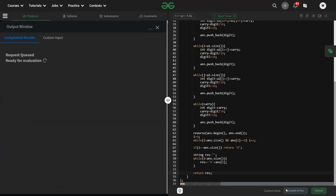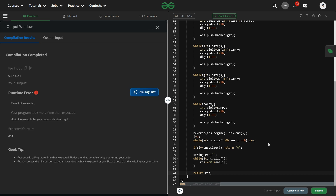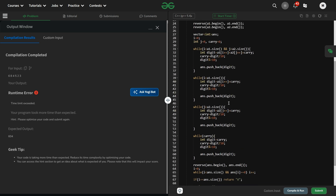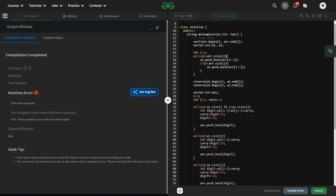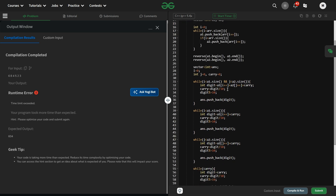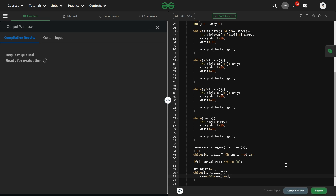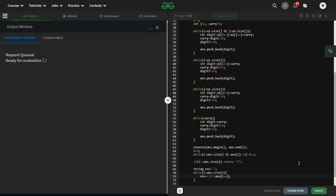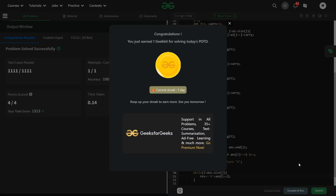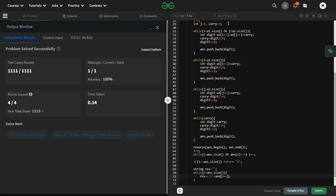Let us hope the code works fine without any errors. There was a TLE — I was not incrementing i somewhere. Fixed by adding i++ in the right place. Running again — it is working fine for the sample test case and the hidden test cases as well. Thank you for watching, hope you liked it. Make sure to subscribe to the channel and hit the like button. Have a nice day!